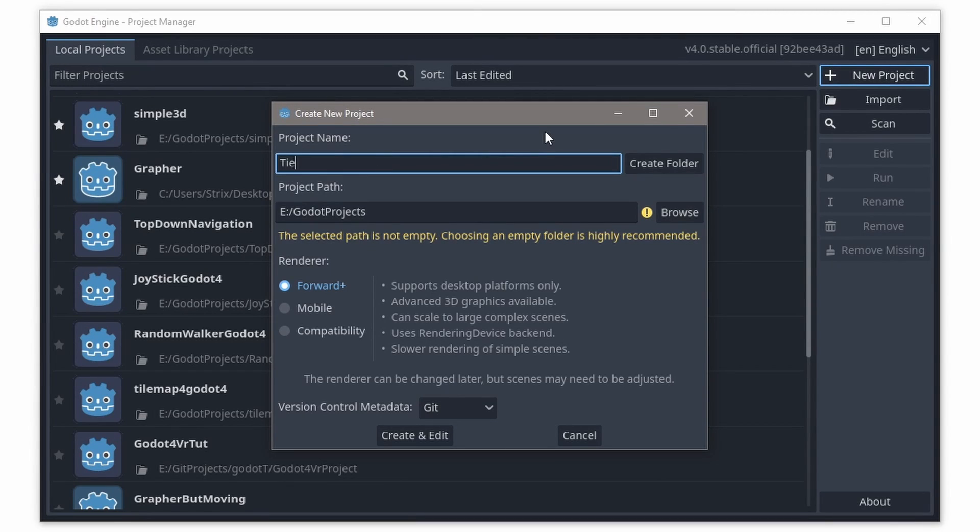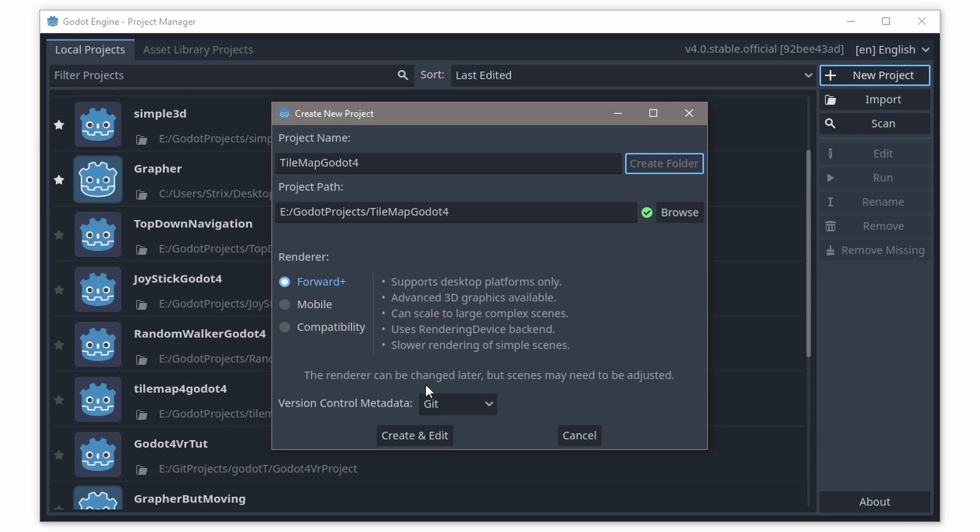Hello everyone, NatLabs here, and today we're just going to be looking over the tilemap system in Godot 4. Let's get straight into it.